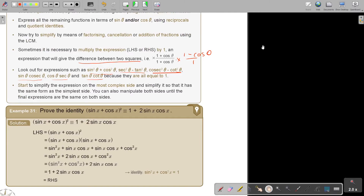Start simplifying the expression on the most complex side so that it has the same form as the simplest side. You can also manipulate both sides until the final expressions are the same. Now let's look at an example. Prove the identity. I start with the left-hand side and multiply it out, getting sin squared x plus cos squared x, which equals 1 — giving me the right-hand side. Therefore, the left-hand side equals the right-hand side.